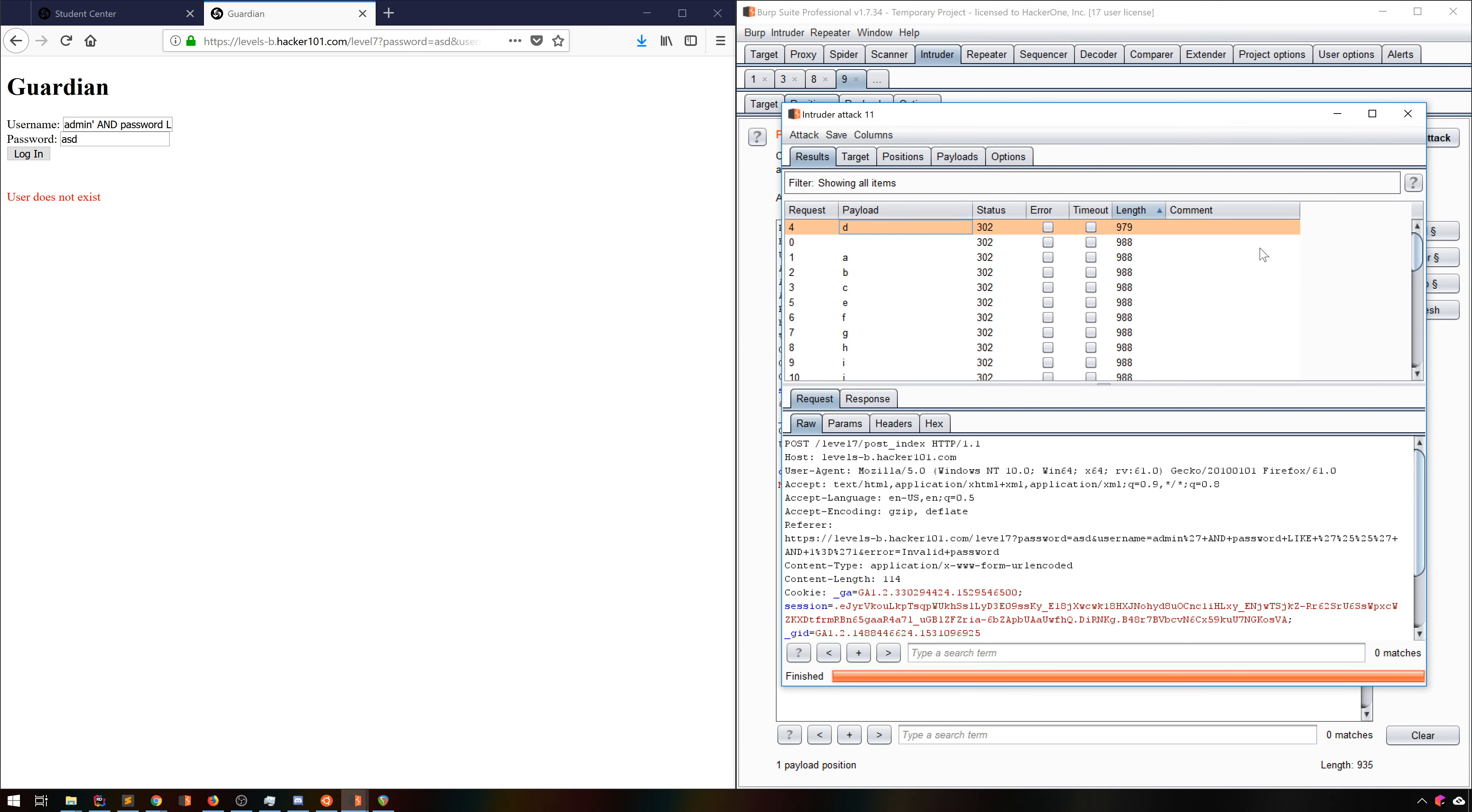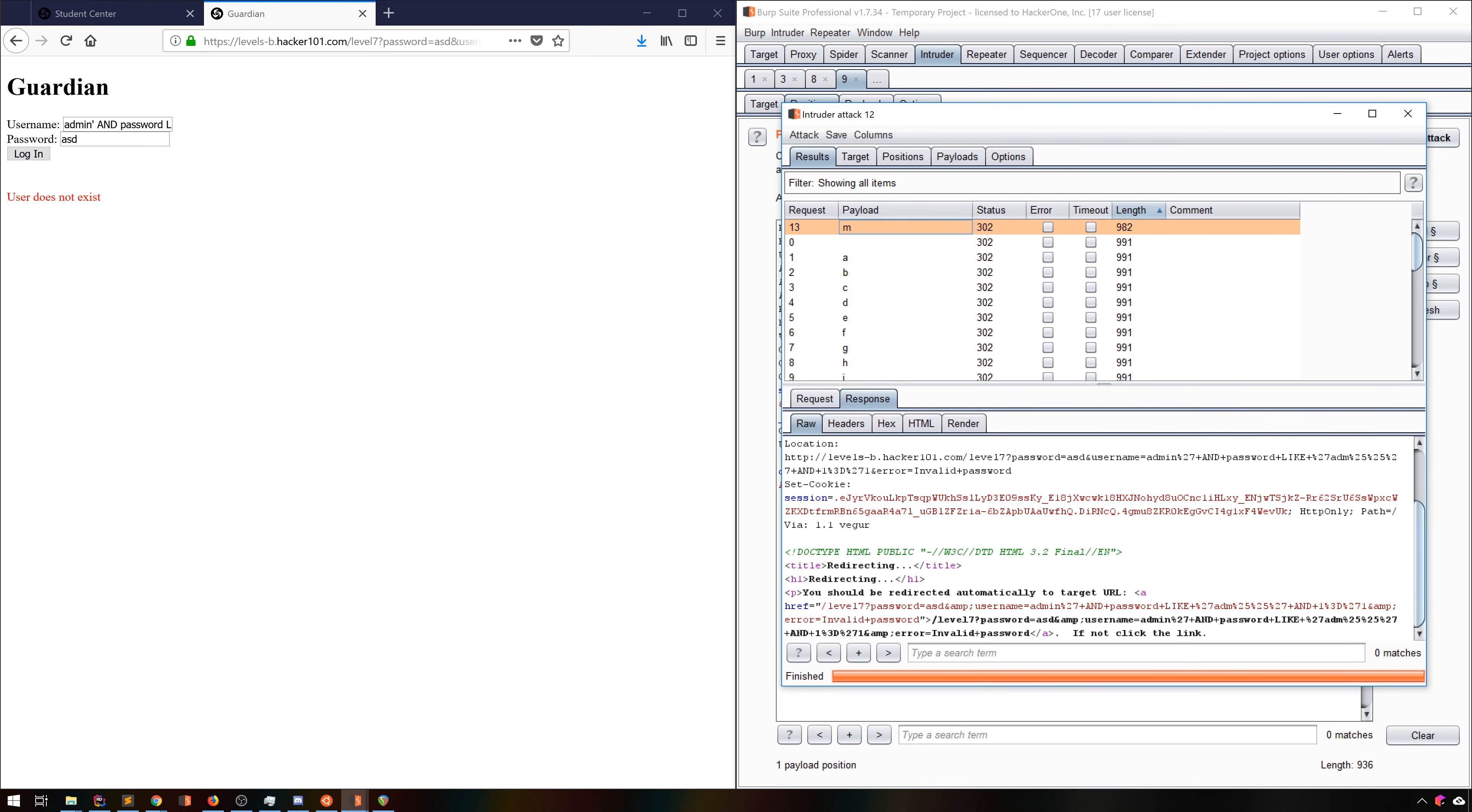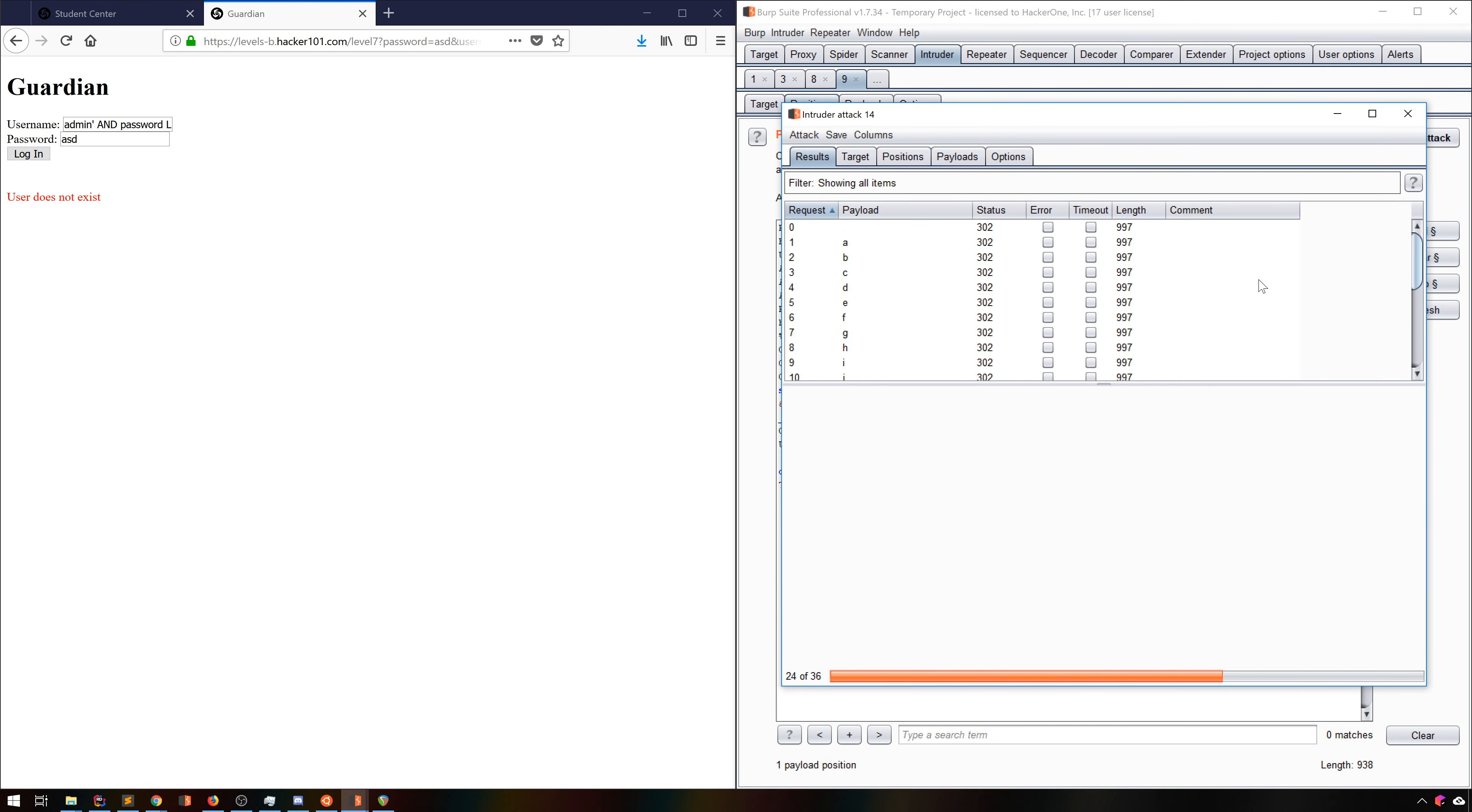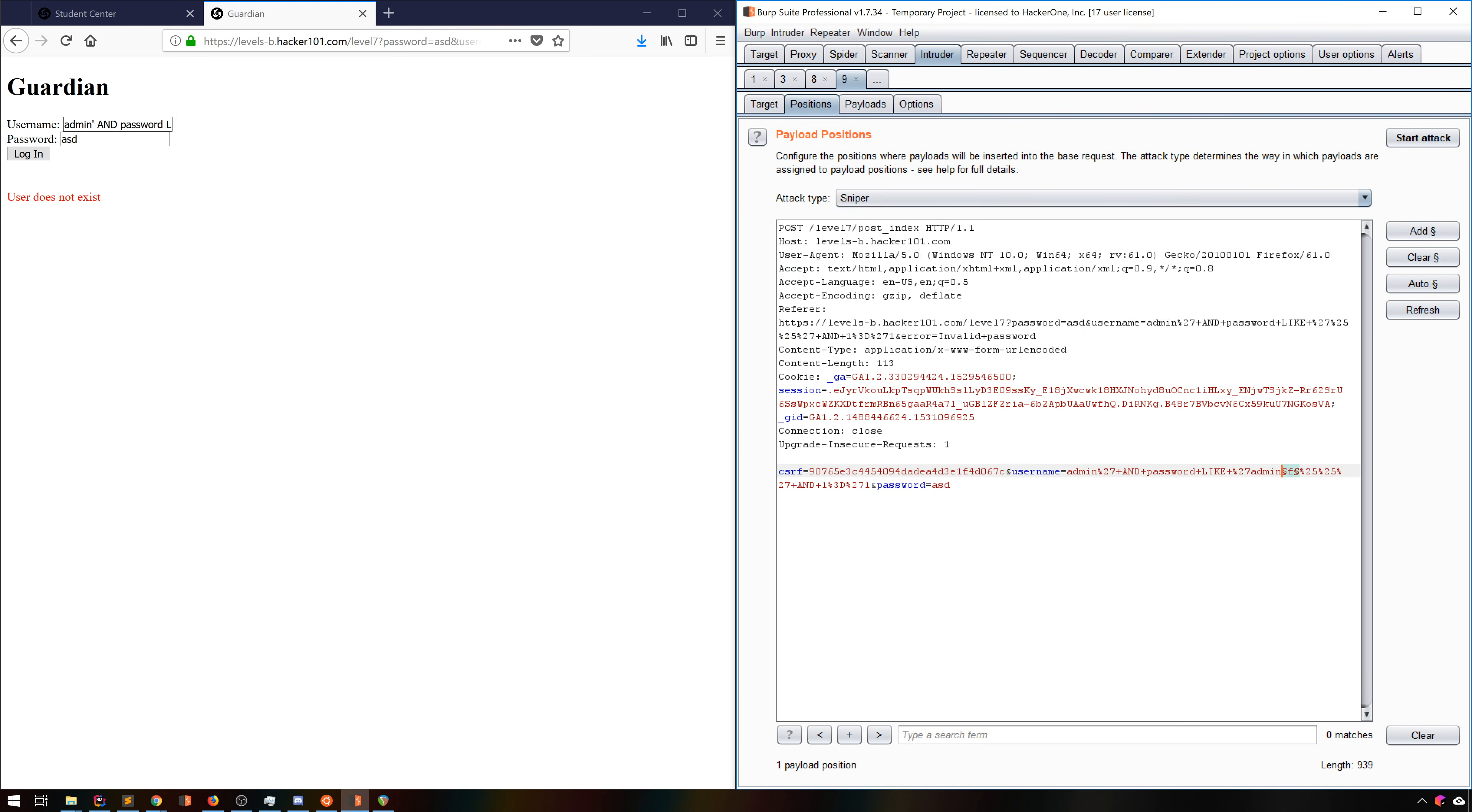Each time we run this attack, we're getting one more character, and it's quickly becoming apparent that the password is also admin. We'll run it all the way to the end, and if we try any additional characters, we see the lengths are all the same.